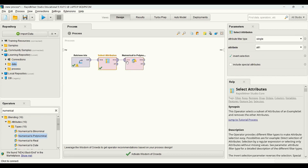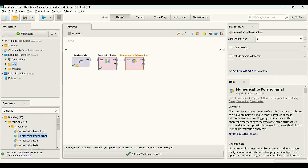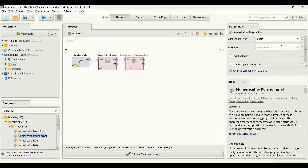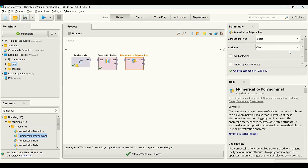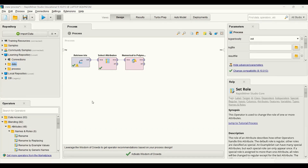I need to configure it. Because I'm going to change the data type of only one variable, I use single as the attribute filter type and the attribute is just class. Now that the pre-processing part is done, we need to specify the target variable. In order to do that we use the set role operator.